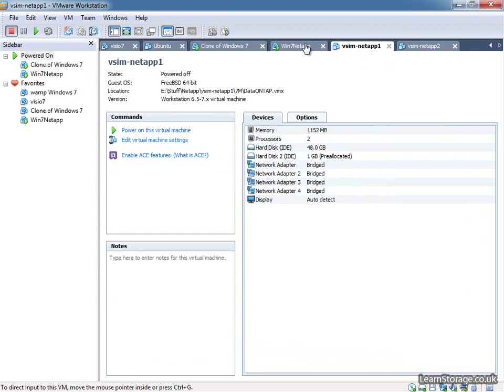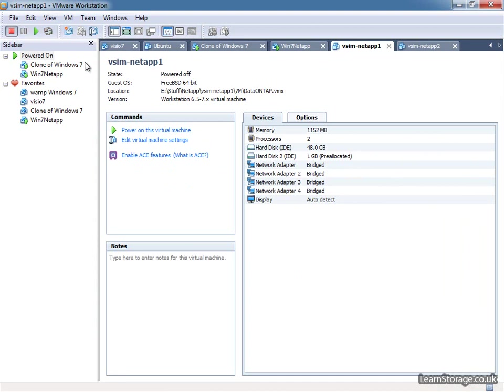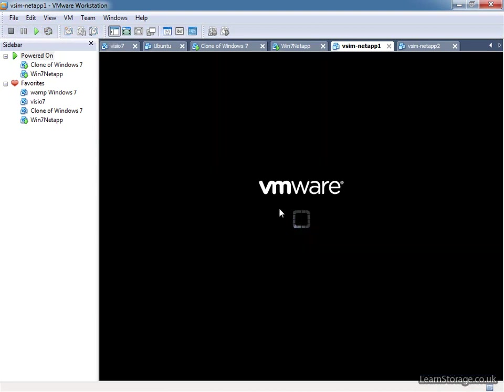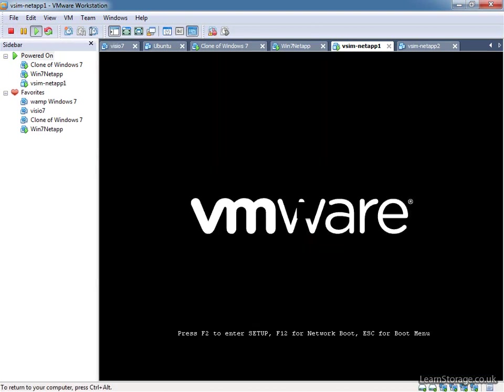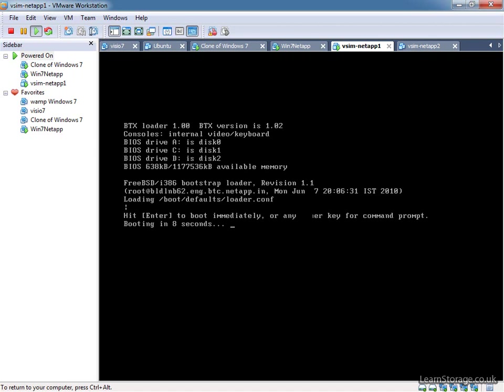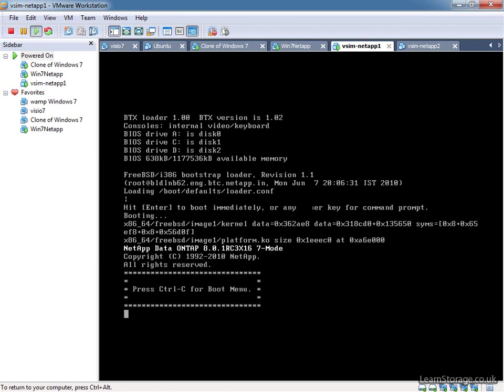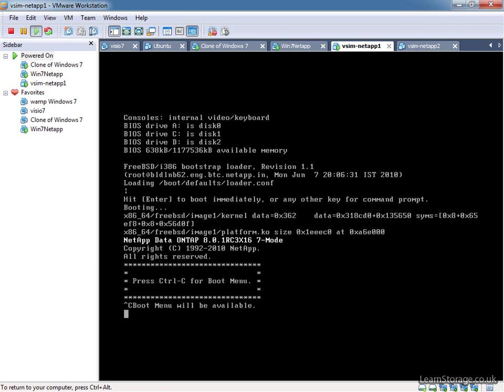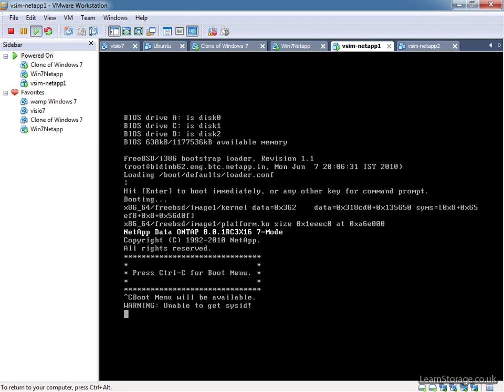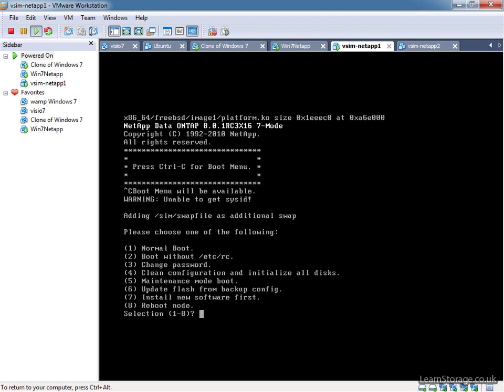So at this point we're going to run through the simulator setup. So we just power it on, and the first thing that we're going to need to do is click in when it's finished doing its VMware bit. Click in so the mouse disappears, and relatively quickly we're going to need to press Ctrl C to get to the boot menu, just press Enter there. Any other key is going to take you to a load of prompt at that point, which you're going to need for the setup of the second simulator in the near future. So press Ctrl C when it prompts us, and it's just going to have a think about it, and then it's going to present us with a list of eight options.